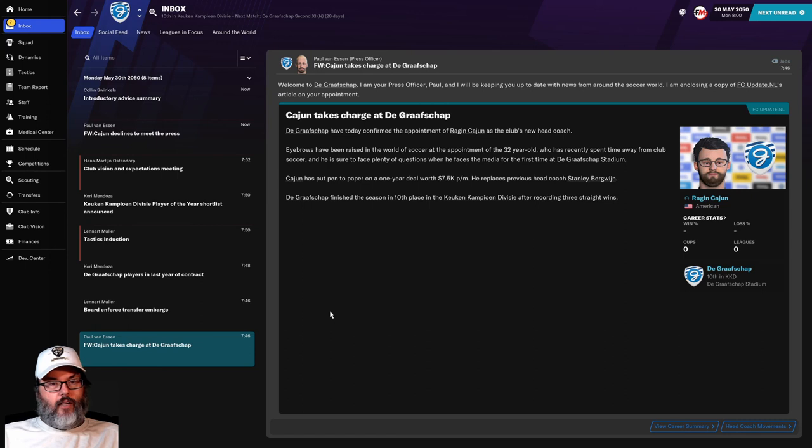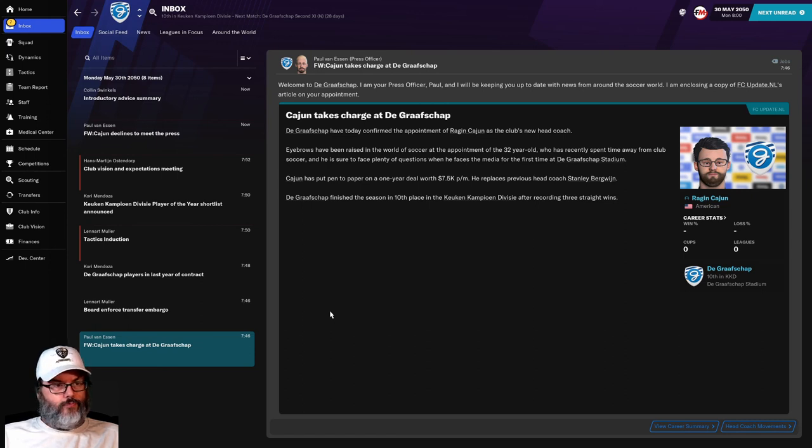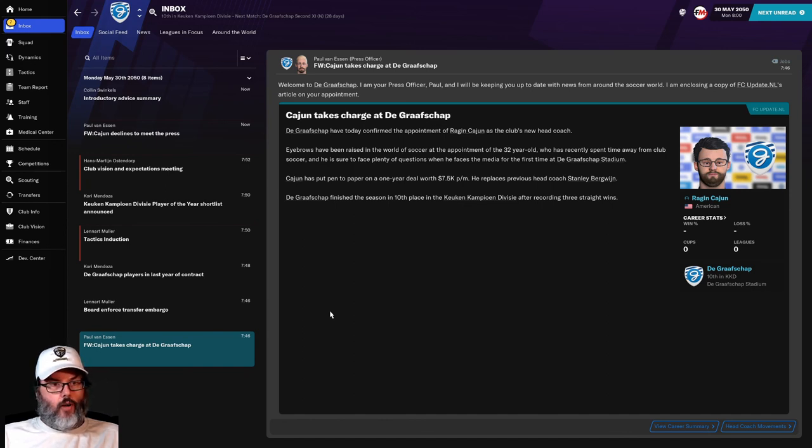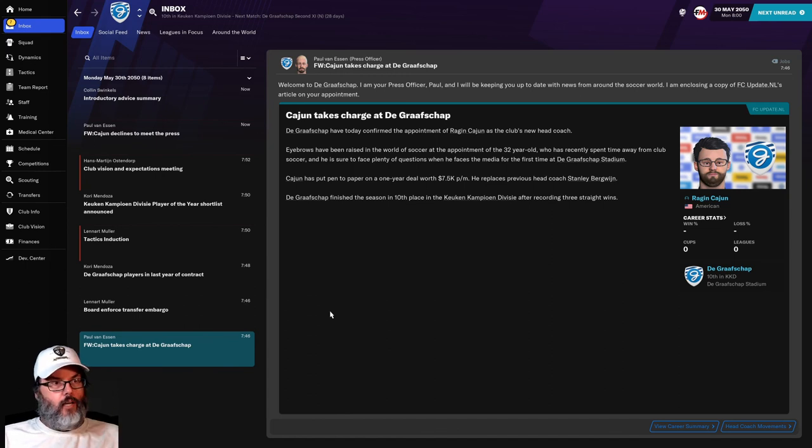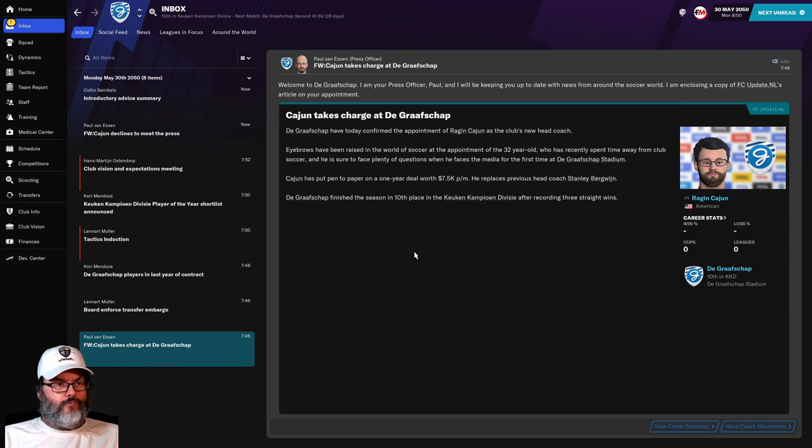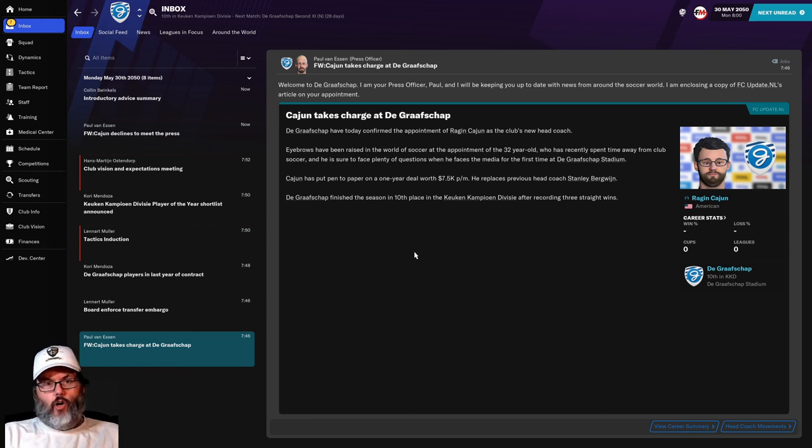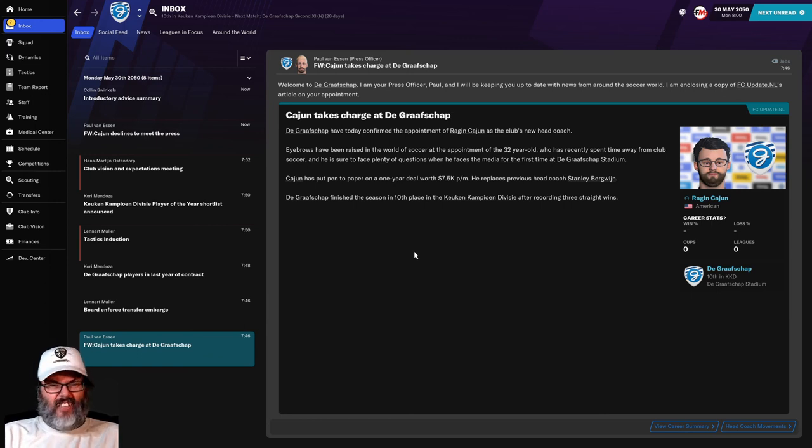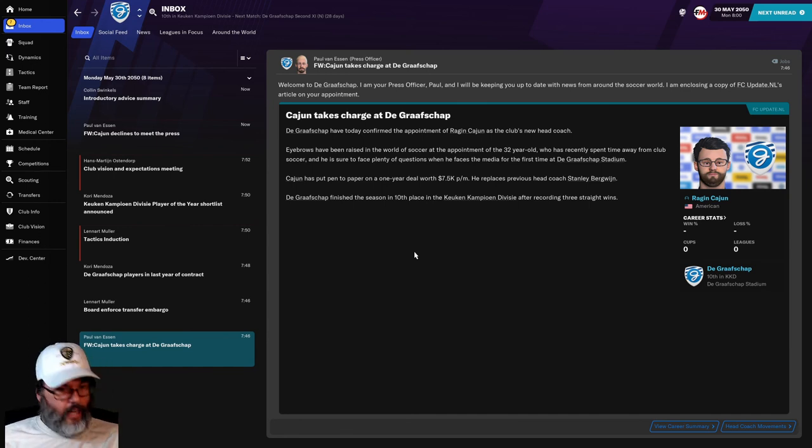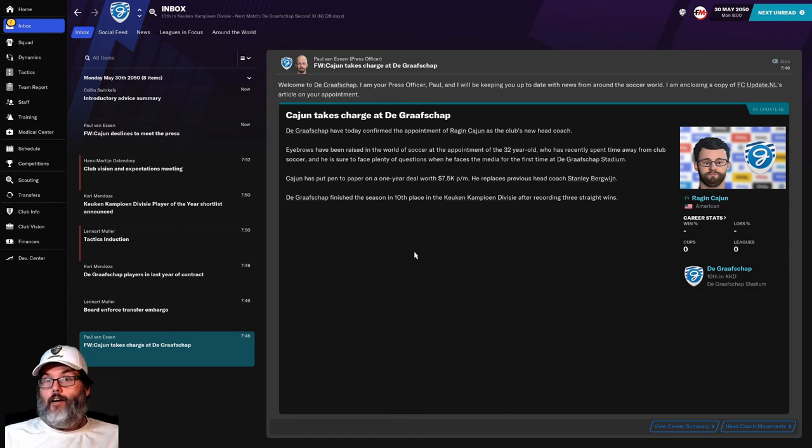I will come back with next episode and it will be probably the first match. We will also do a club walkthrough, take a look at the club. But again, we are going to be at the GraafShop in the Netherlands in the next episode. I'll go into why I chose them, get into some more detail and take a look at the club and go from there.